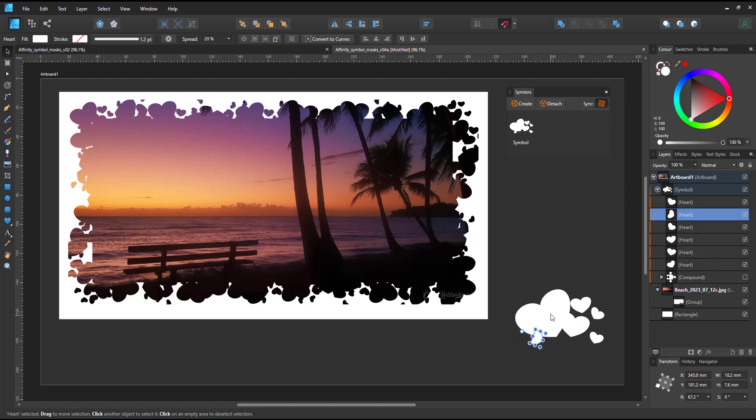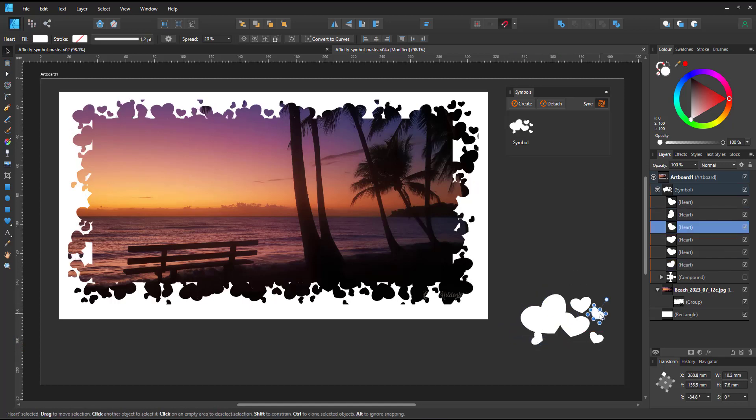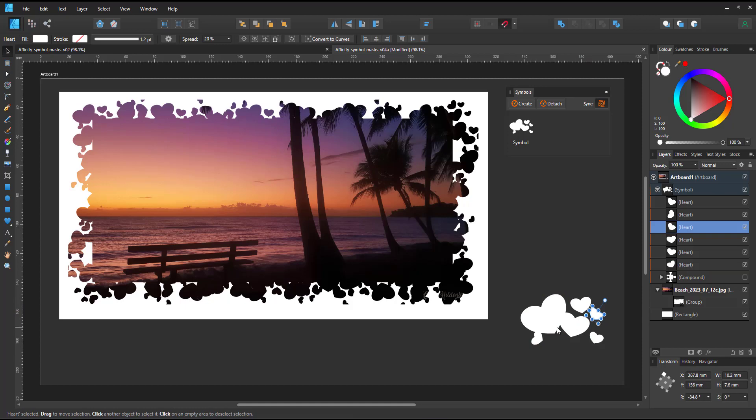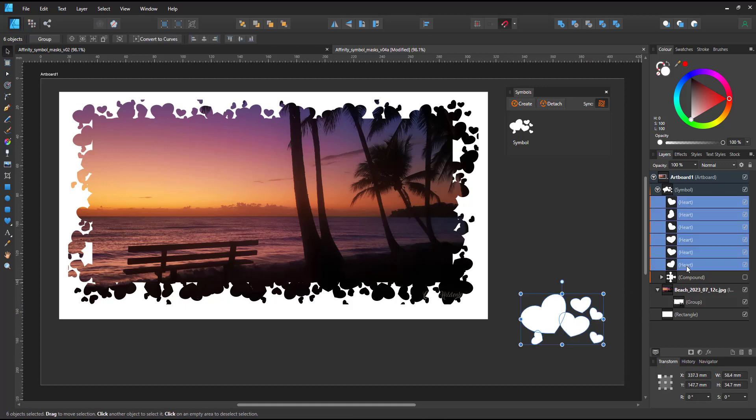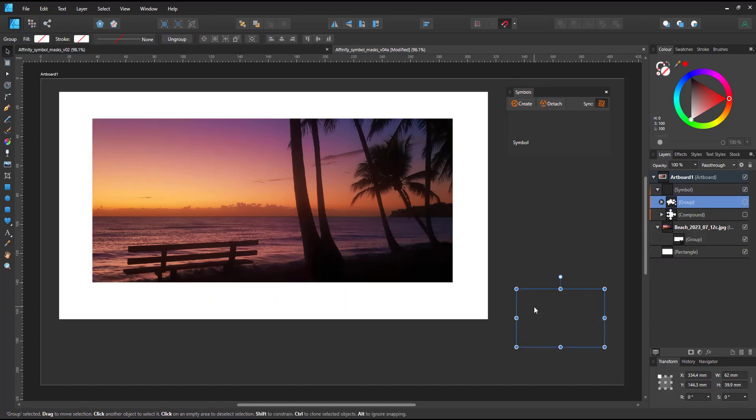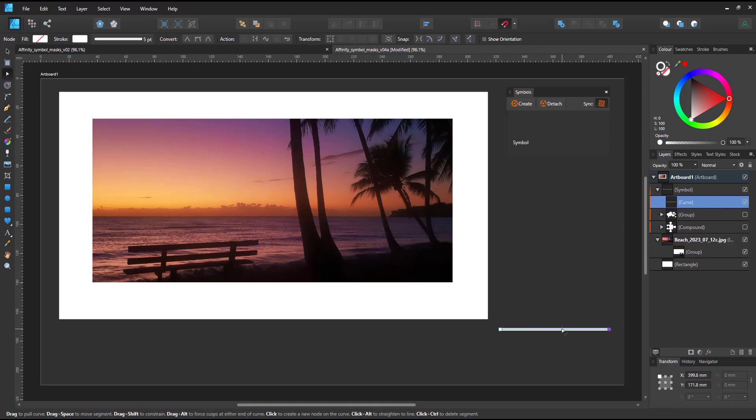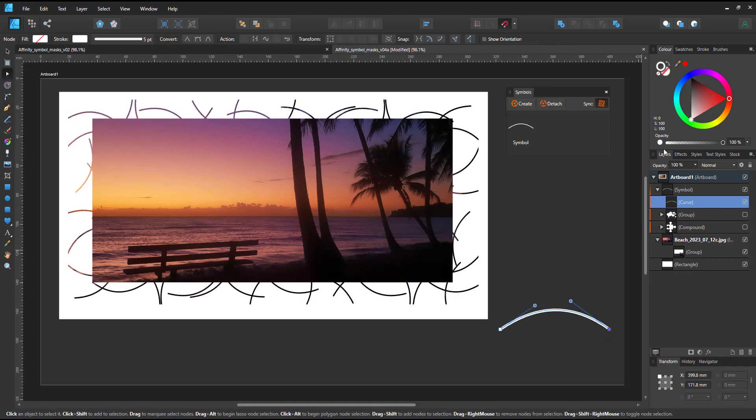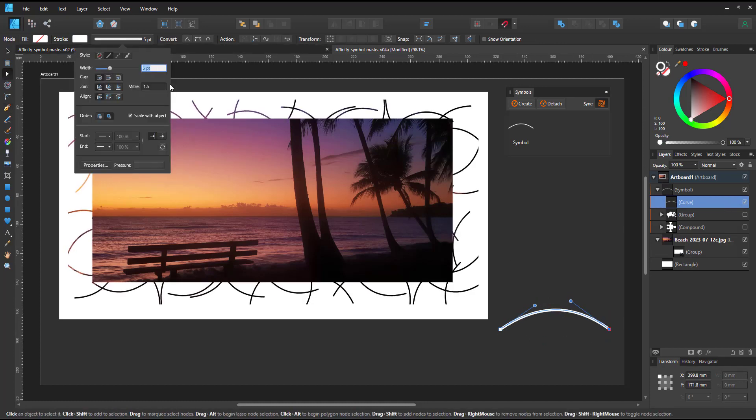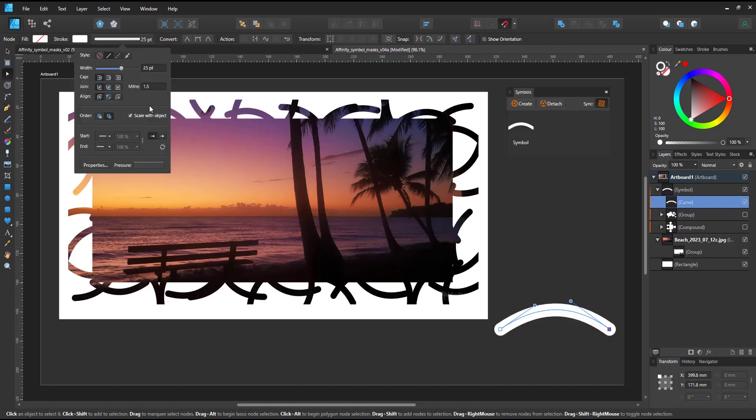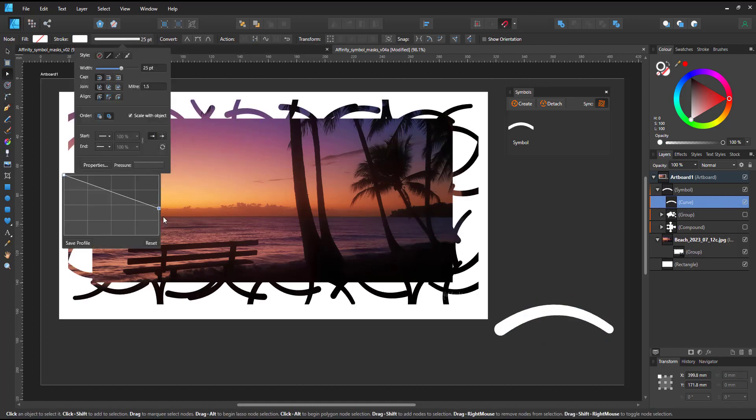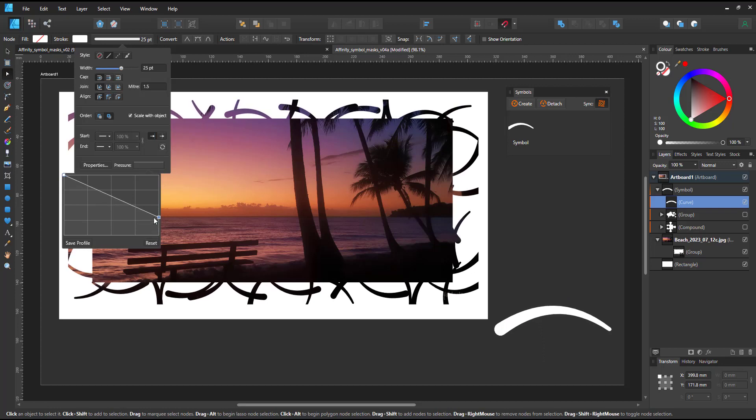The content of the symbol is not limited to shapes. I can use the pen tool and draw lines. I change the width and the pressure curve and play around with the lines.